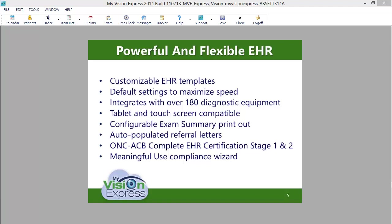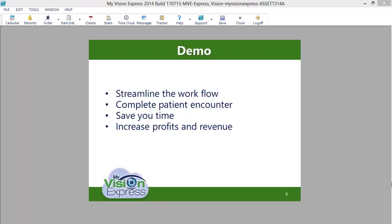Our tablet and touch screen compatible exam module also includes a meaningful use wizard to help you obtain the incentive money offered by the Medicare and Medicaid incentive programs. I'm excited to show you how each of these features will allow you to efficiently document an entire patient encounter with ease and speed.